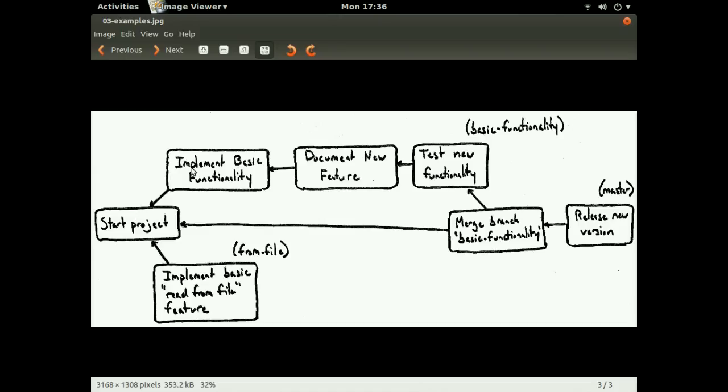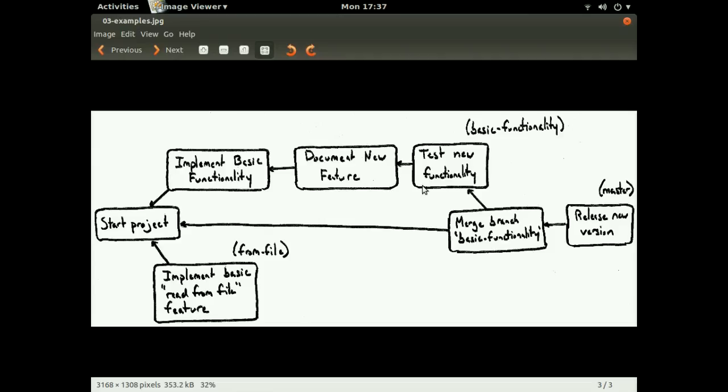From there, we have a commit that implements some basic functionality in the software. A commit that builds on top of that, so given this new basic functionality, let's add documentation for that feature. And then a third commit that builds on top of that previous one that adds tests for that new functionality.